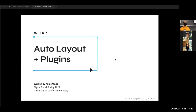Thank you for bearing with us with all of these technical issues that we've had the past couple of weeks. Since spring break is coming up, we're going to try to get them resolved. But for today, we're going to move forward with what we've got. So today we're going to be talking about auto layout and plugins.